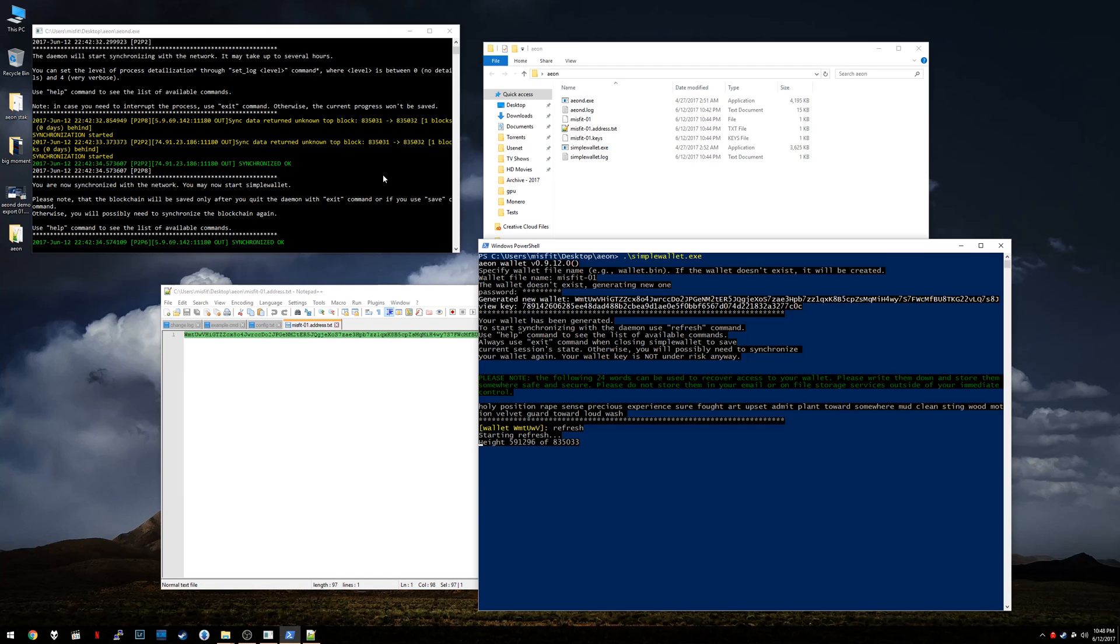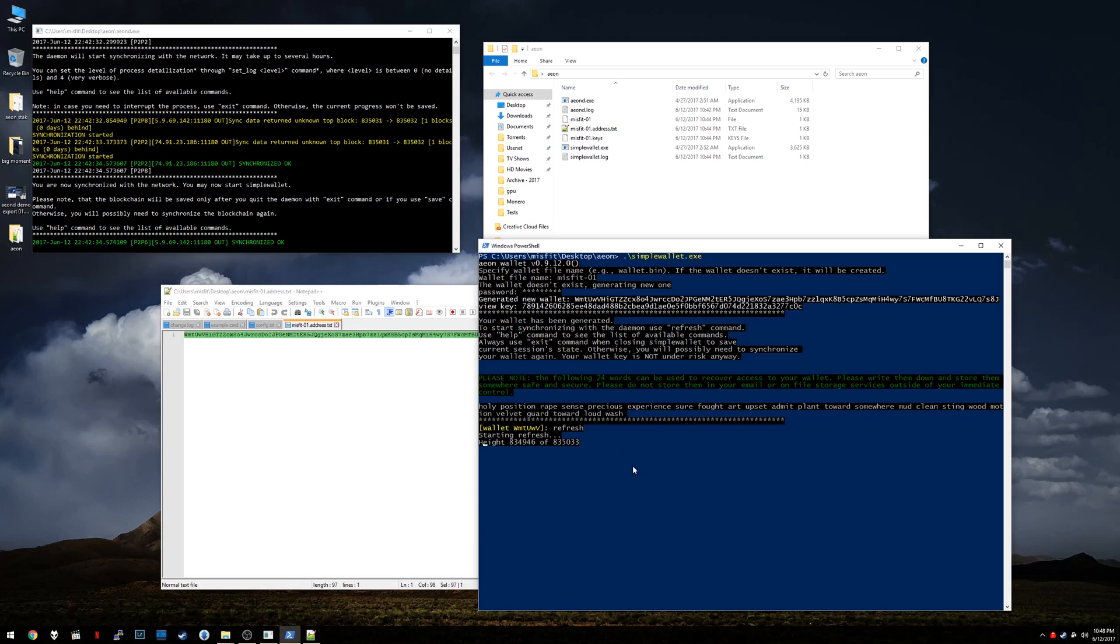Anyway, if I had perhaps transferred some Aeon to this wallet after doing this refresh, that balance would show up. In this particular case, it won't. It's a brand new wallet. I haven't sent it any Aeon. So anyway, it's just going to come up here and just say, yeah, balance is zero, whatever.